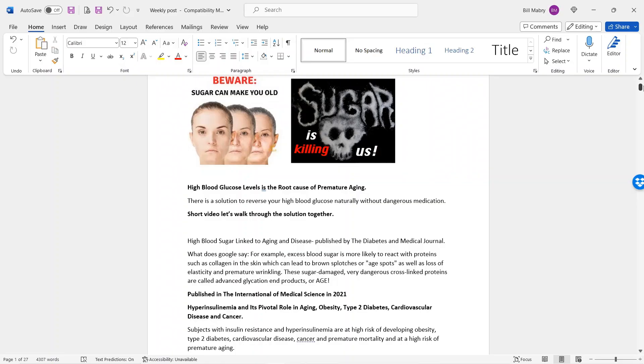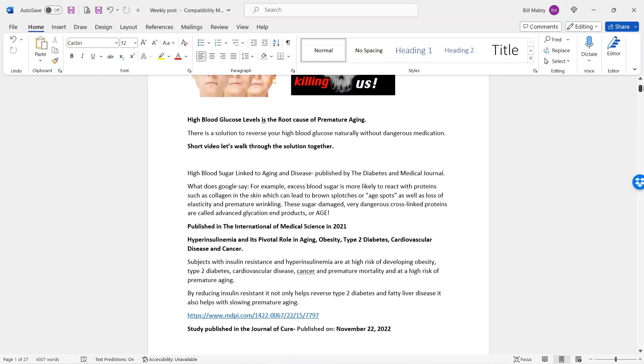Now, what most people don't realize is how much sugar they're eating per day. And so what I've done is I've put together a couple of recent scientific case studies. And I want to share those with you to show you how poisonous sugar is and how it's causing many of the disease models out there. So here we have it. We got two pictures here. Beware, sugar can make you old. It's causing us to be premature age early. Also, sugar is killing us. And so what I've done here is I went into Google and I actually Googled high blood glucose levels is the root cause of premature aging.